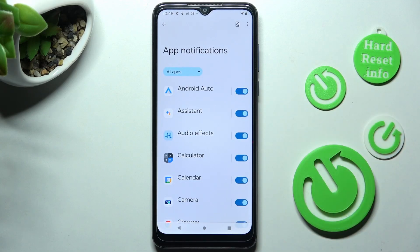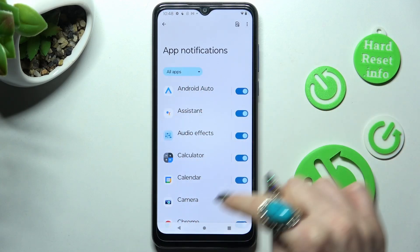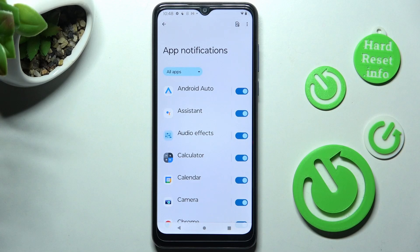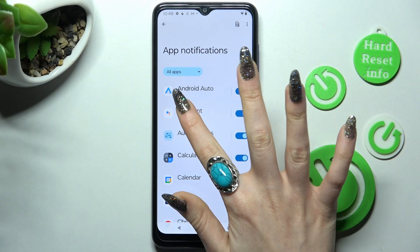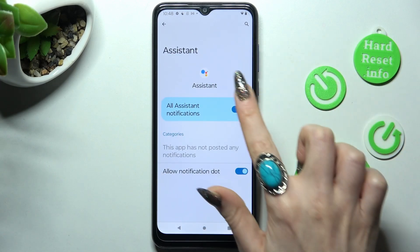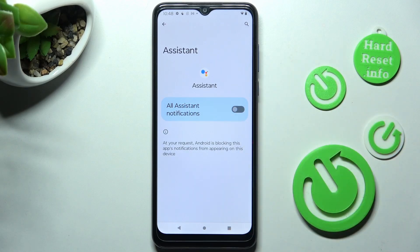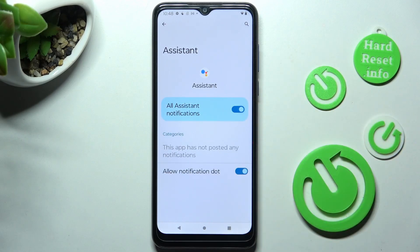If you want to, you can always just tap on one of your apps over here instead, and manage all notifications using the switcher next to Allow Assistant Notifications.